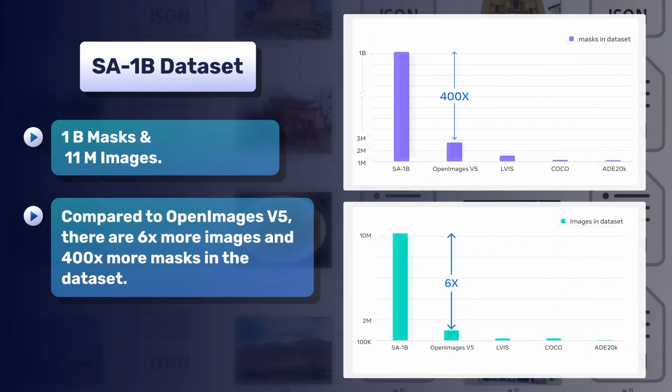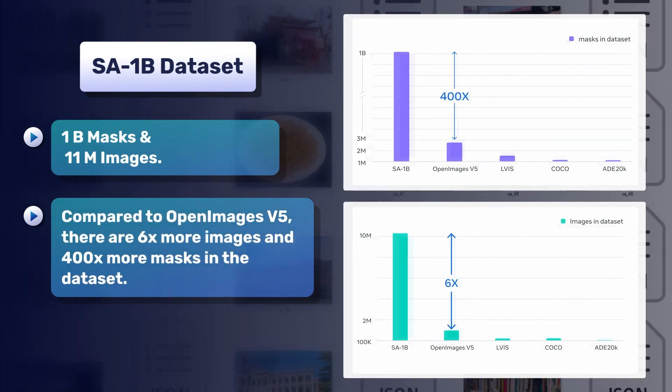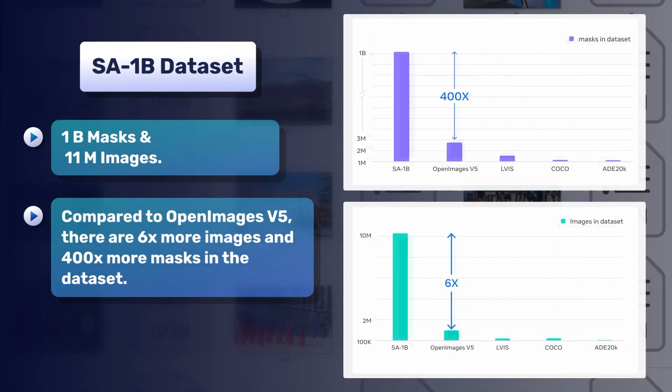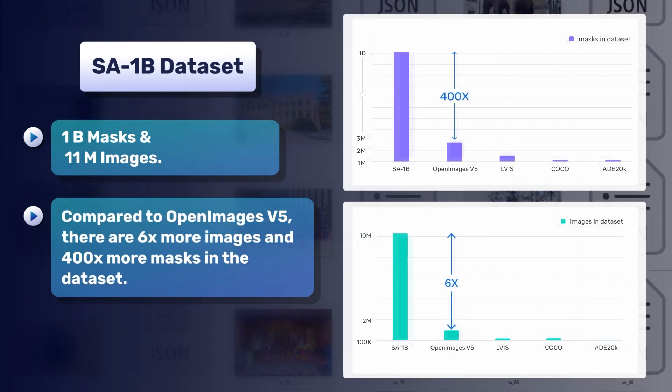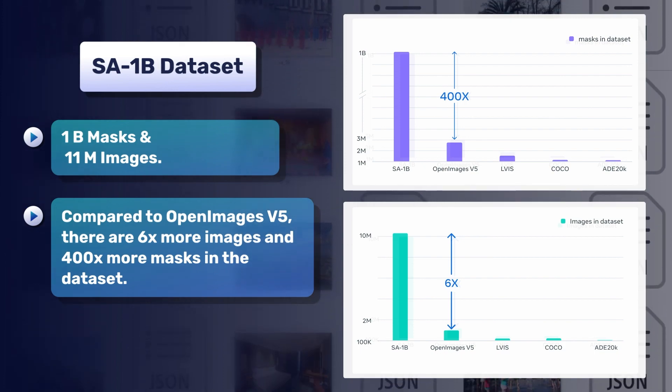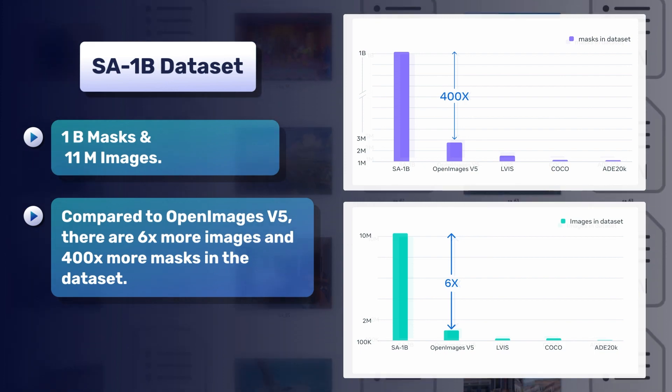Compared to OpenImages V5, there are 6 times more images and 400 times more masks in the dataset.